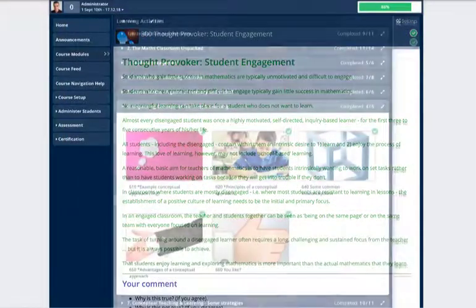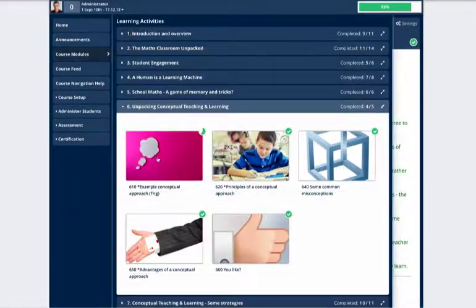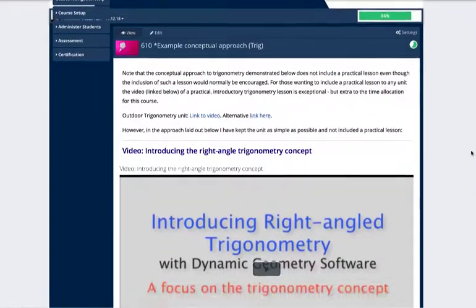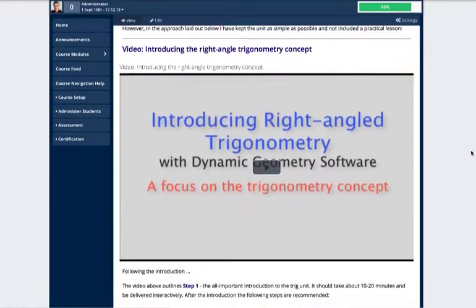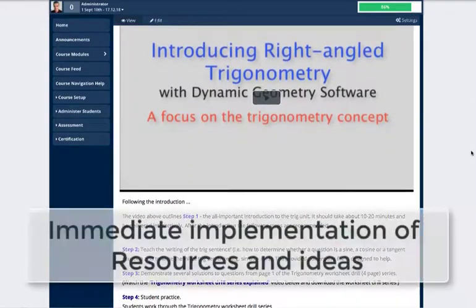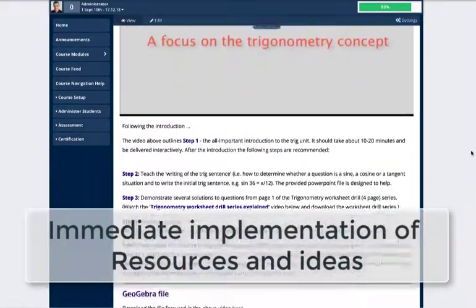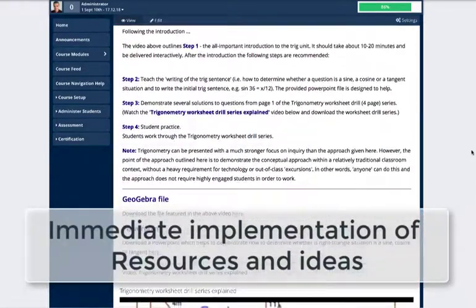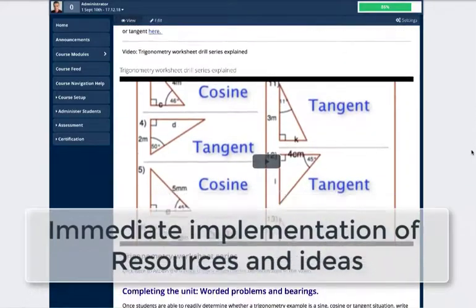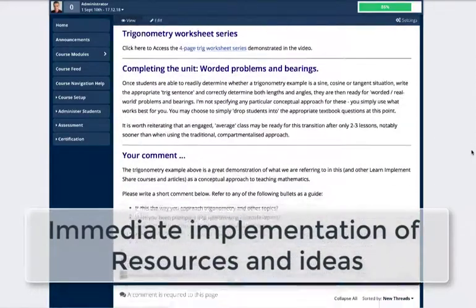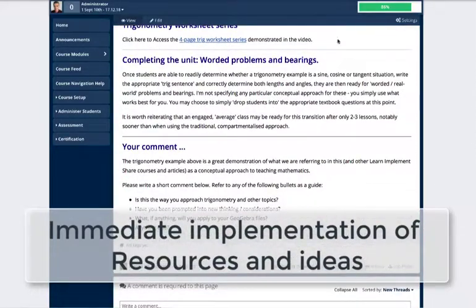A trigonometry example featuring the conceptual approach is explained on a page featuring videos, algebra files, and a PDF resource. This, like all tutorials in the course, allows teachers to potentially implement the activity the next day.